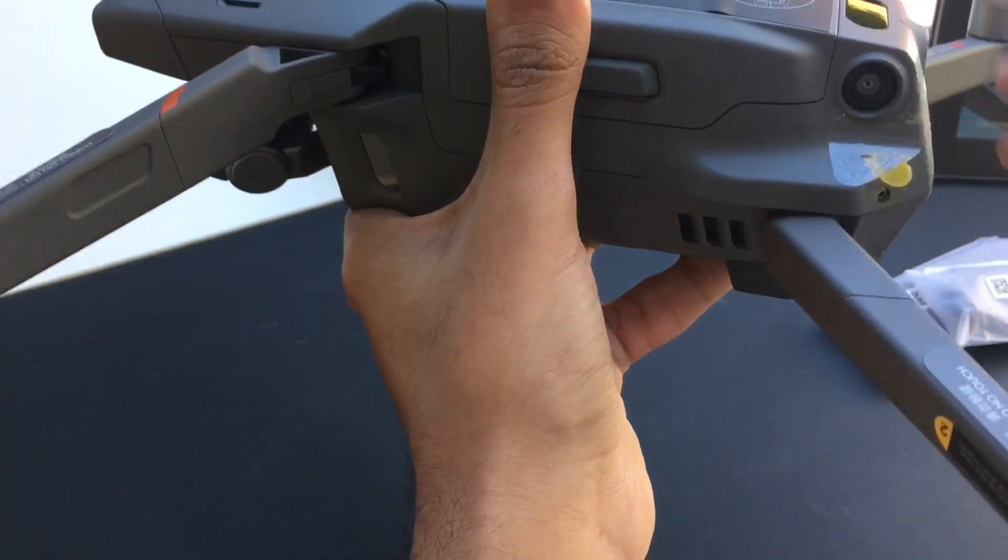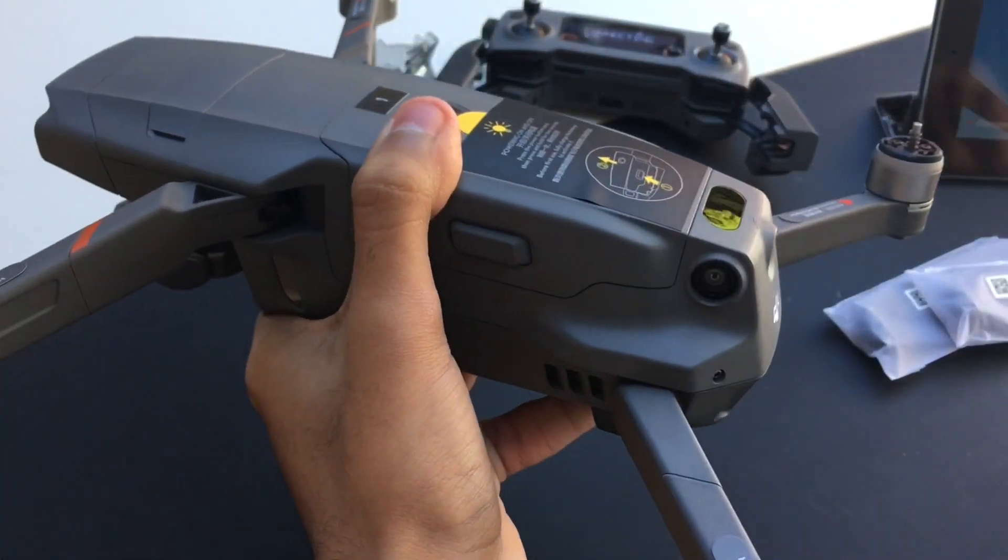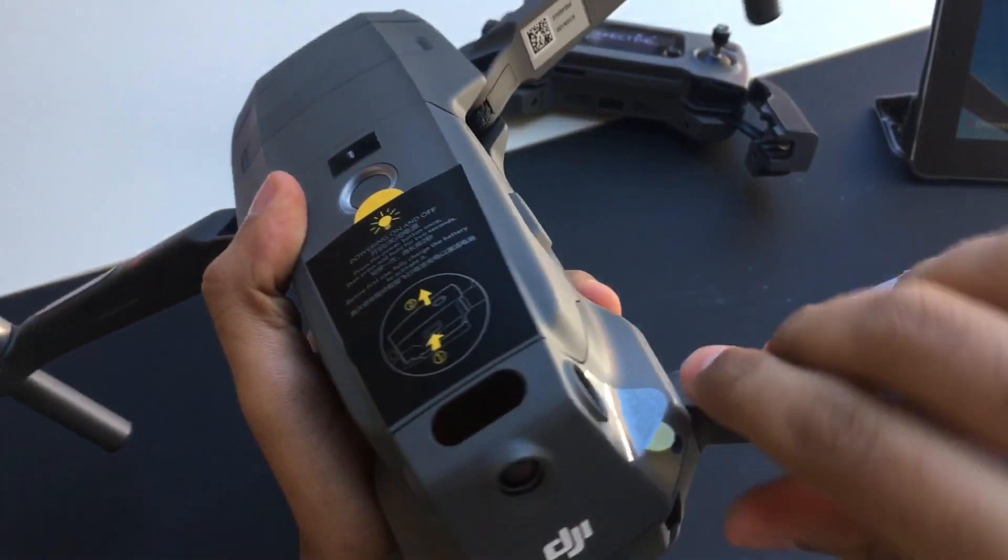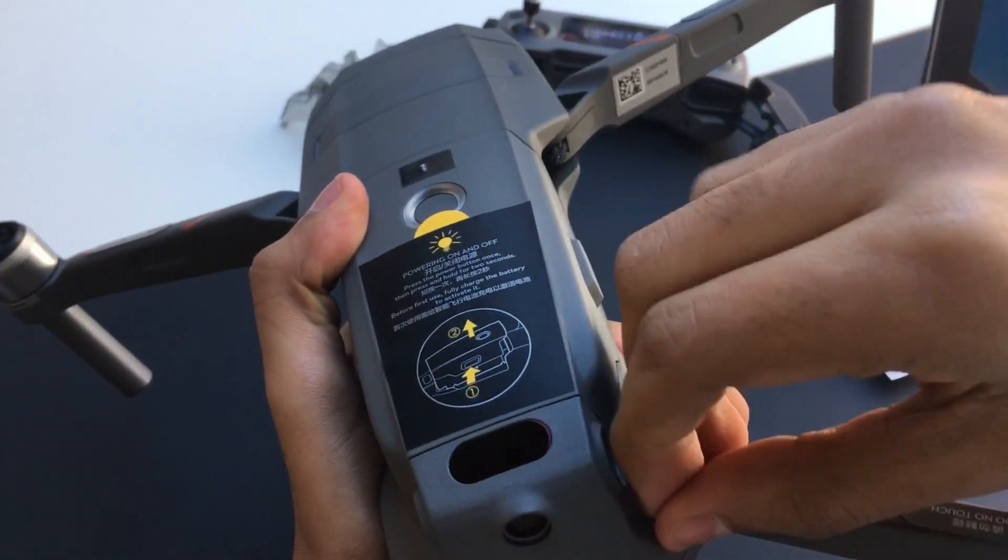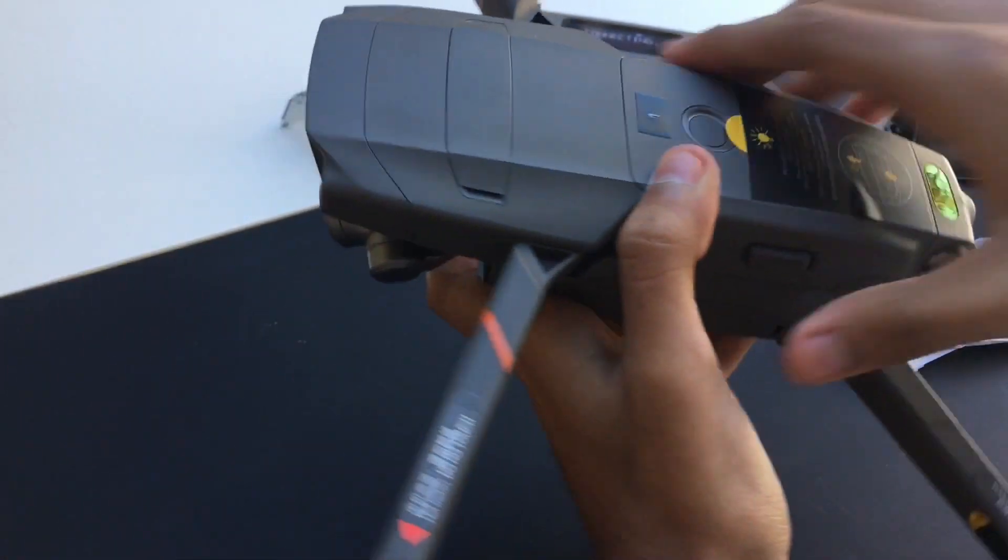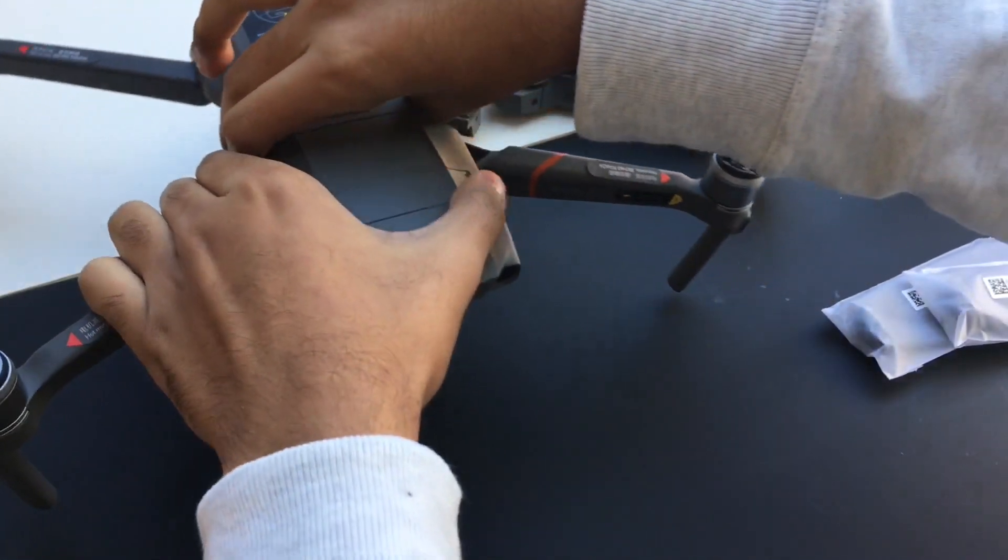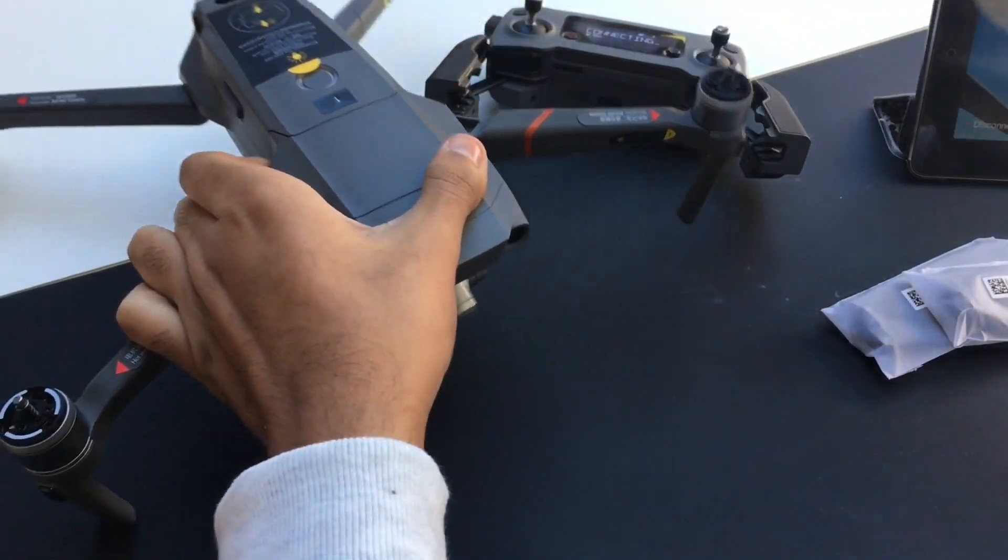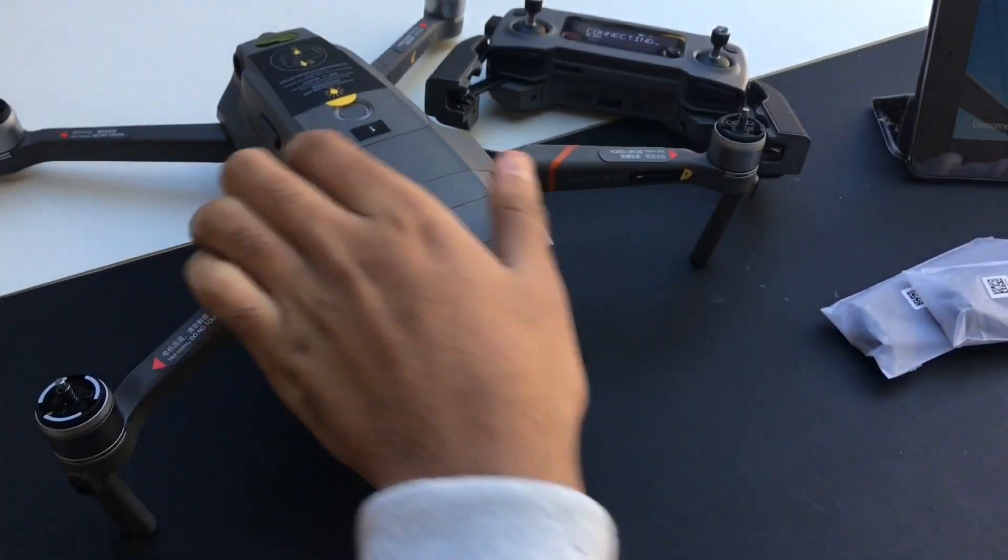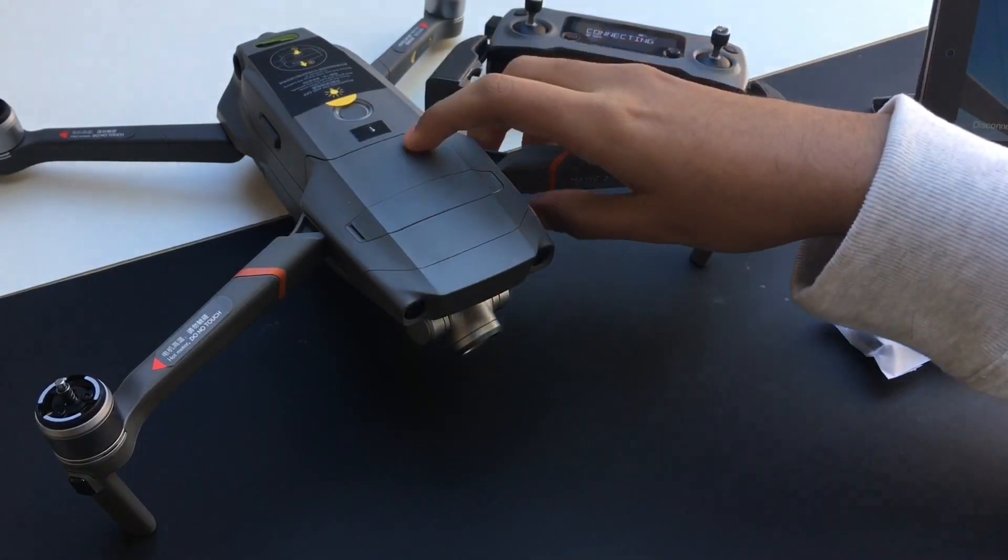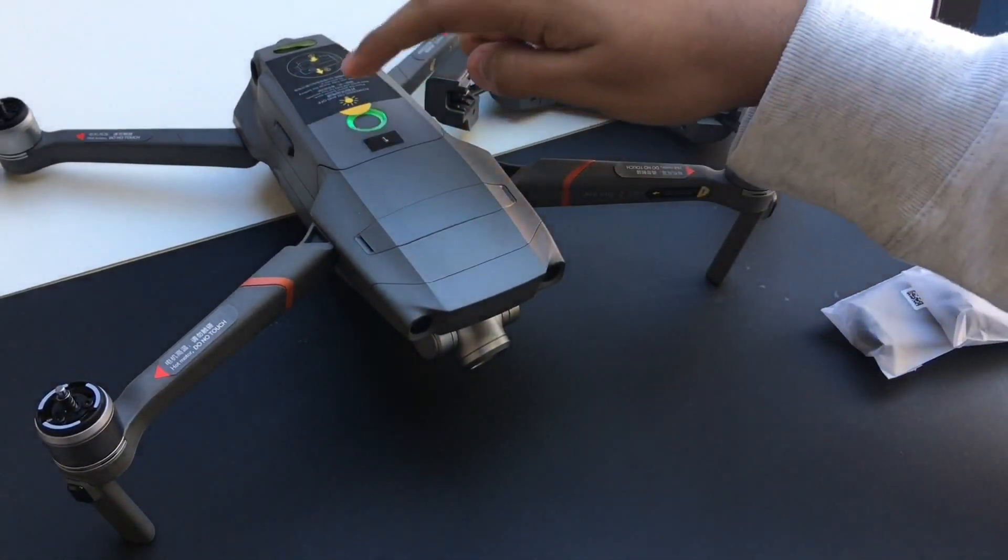Also take off unnecessary stickers that you may not need like these. To turn this drone on, you just need to tap it and hold.